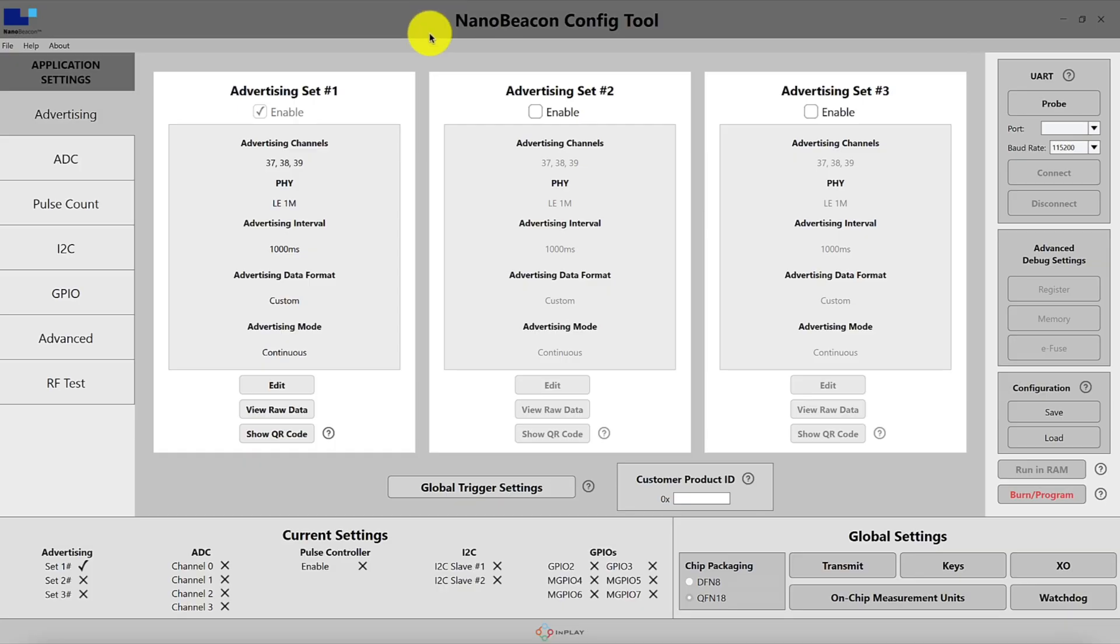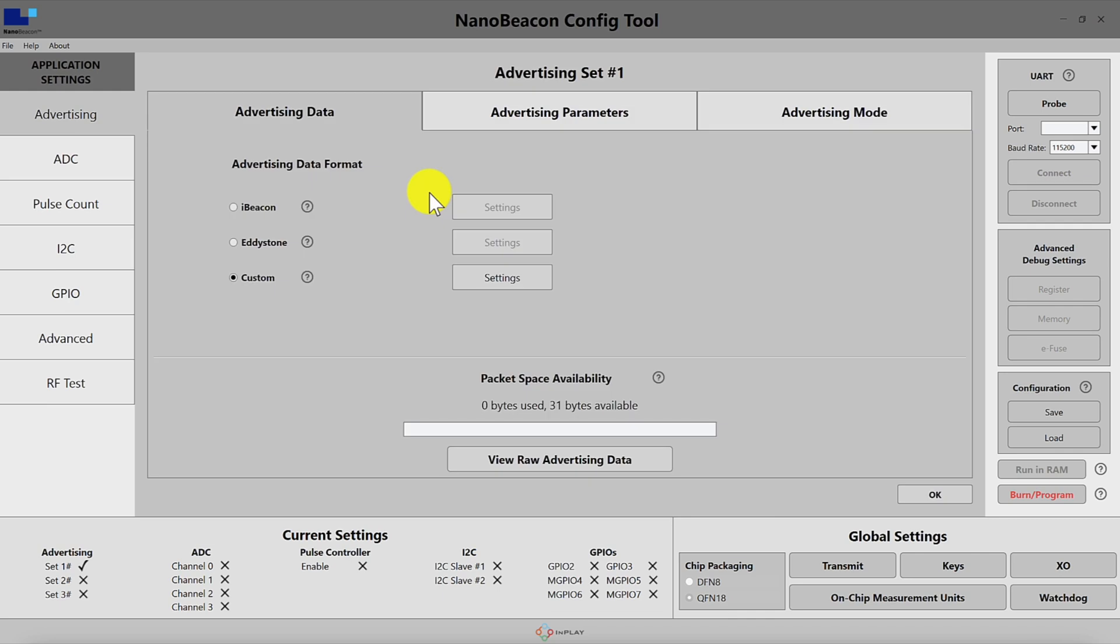Once you have the tool launched, navigate to the advertising section and then click on the edit button for the advertising set that you wish to customize. Here you'll be presented with a few options for data fields to include in the advertising packet.